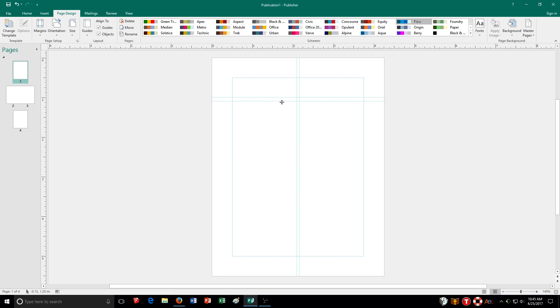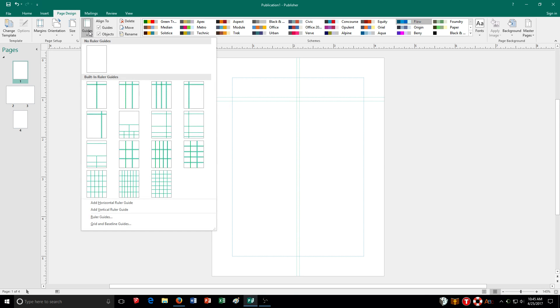When you're setting up different objects, say it's a text box or a picture, it will snap to my ruler guide line to help me out with how I place it. So that's very convenient.